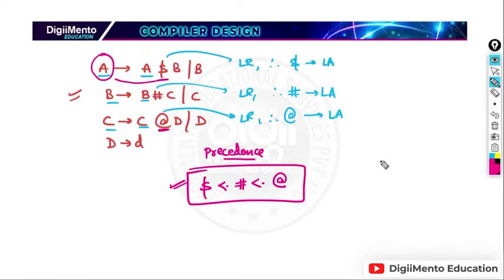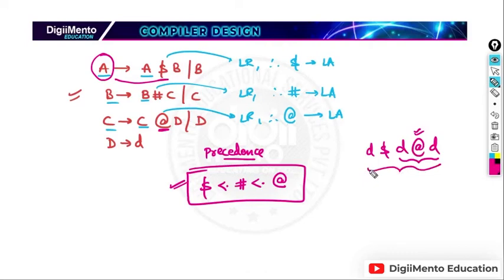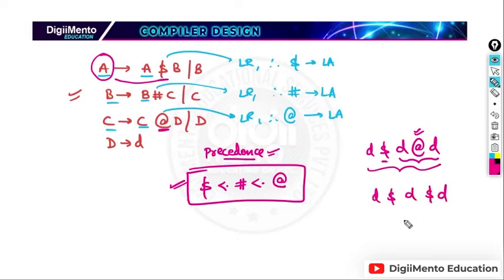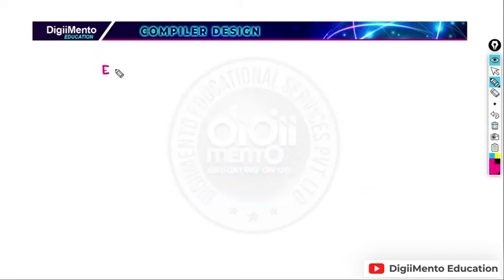We talk about precedence so that in an expression like D dollar D at D, we evaluate the at operator first because it has the highest precedence, then evaluate dollar. We talk about associativity so that in an expression like D dollar D dollar D, since dollar has left associativity, we evaluate the left one first, then the right one.